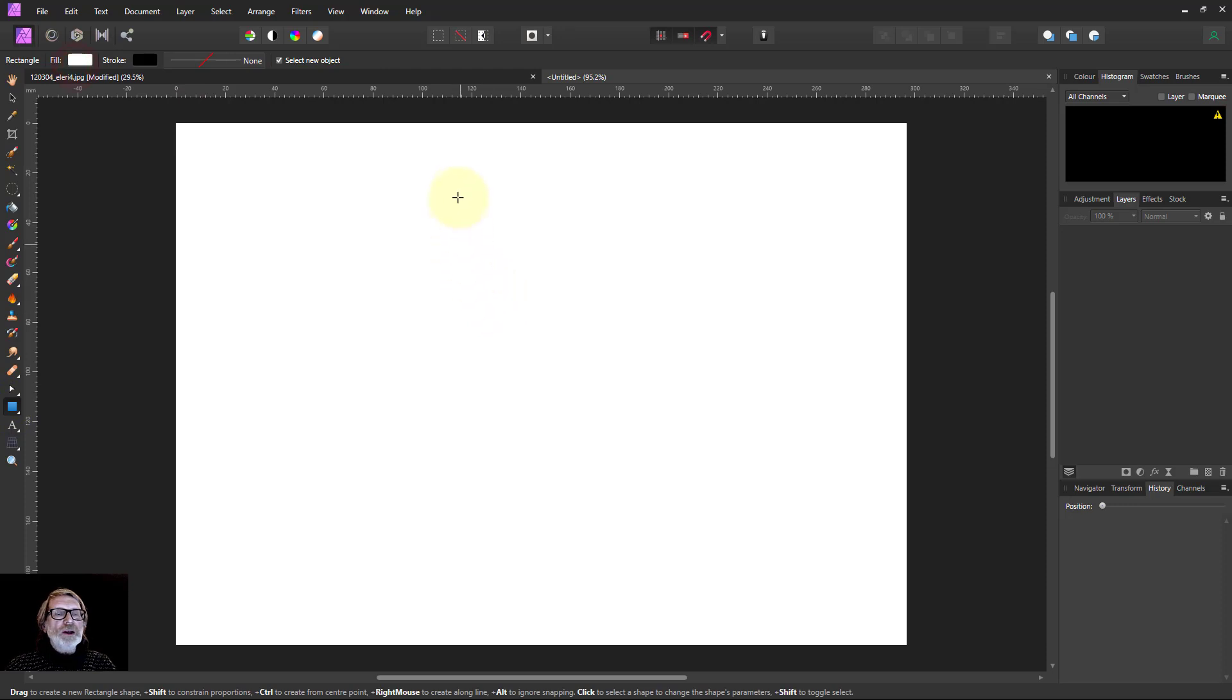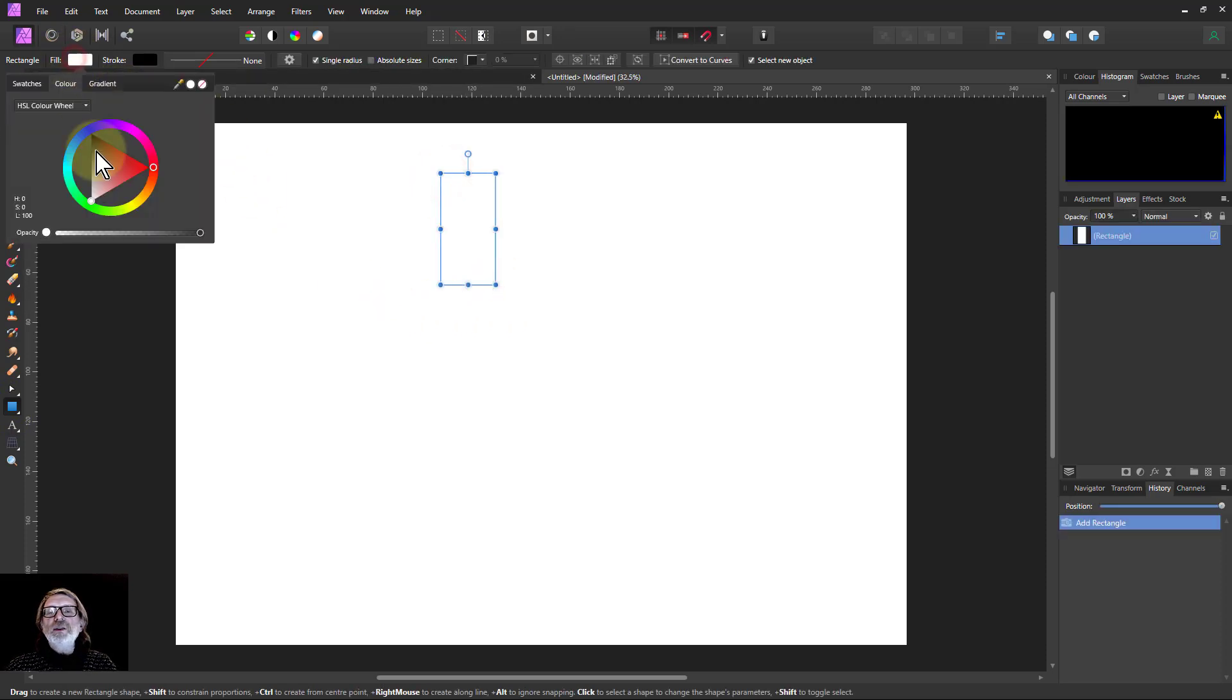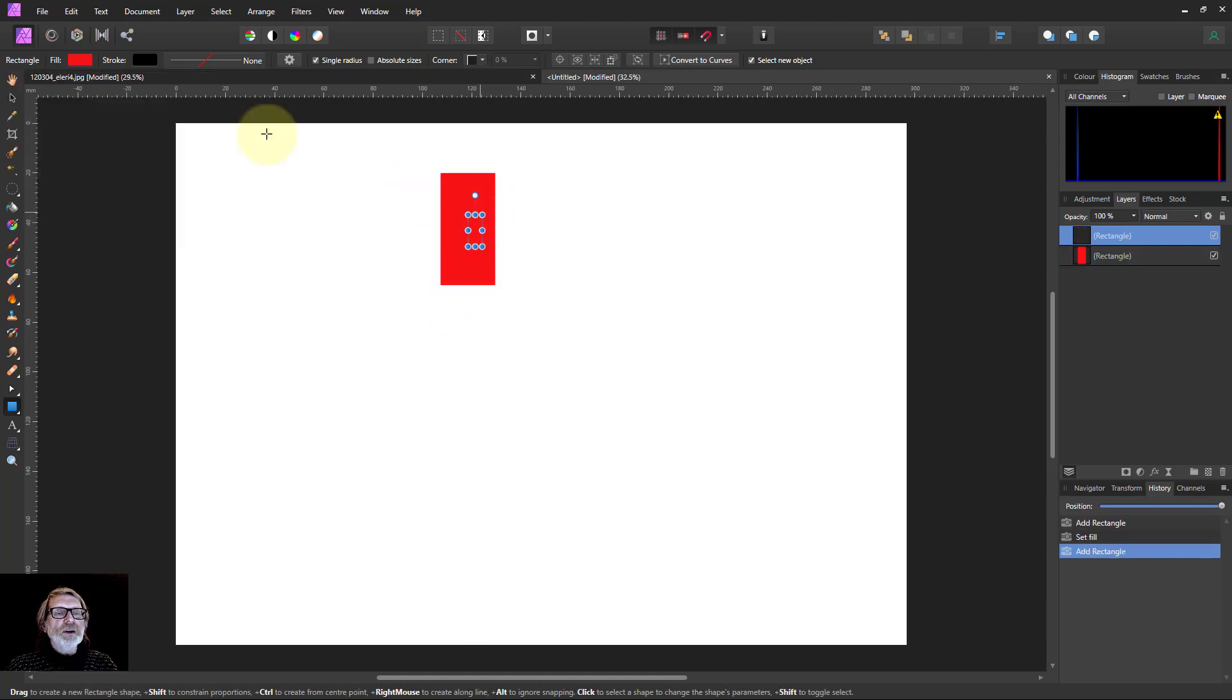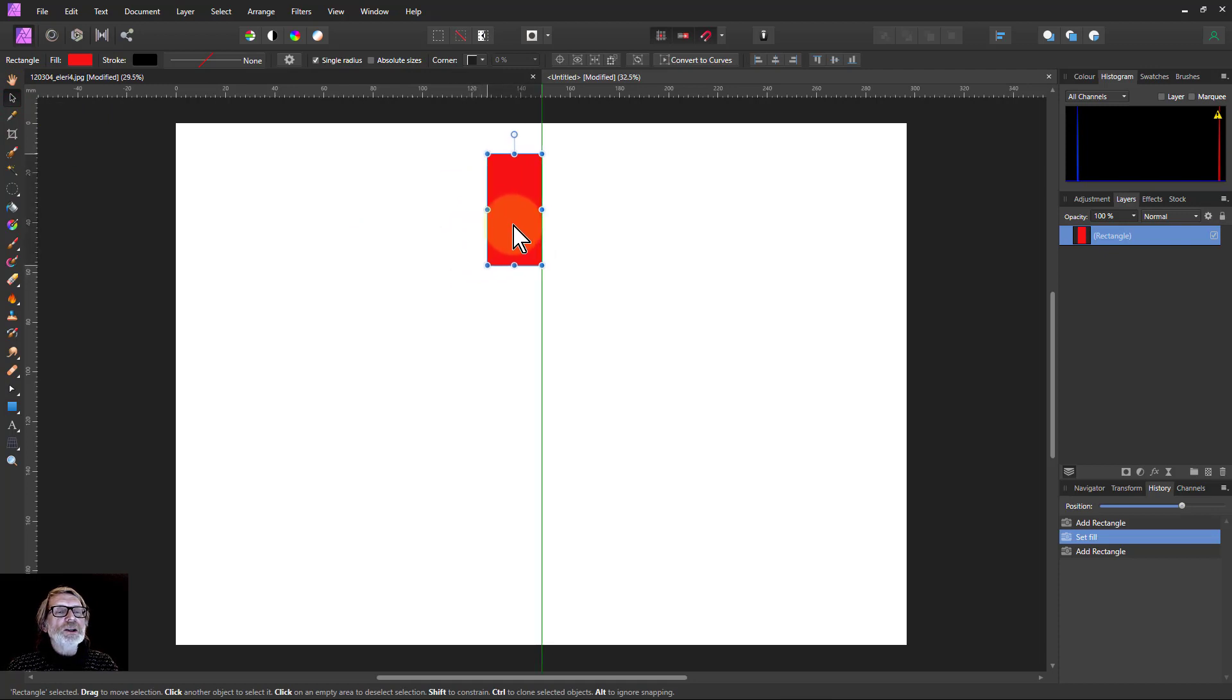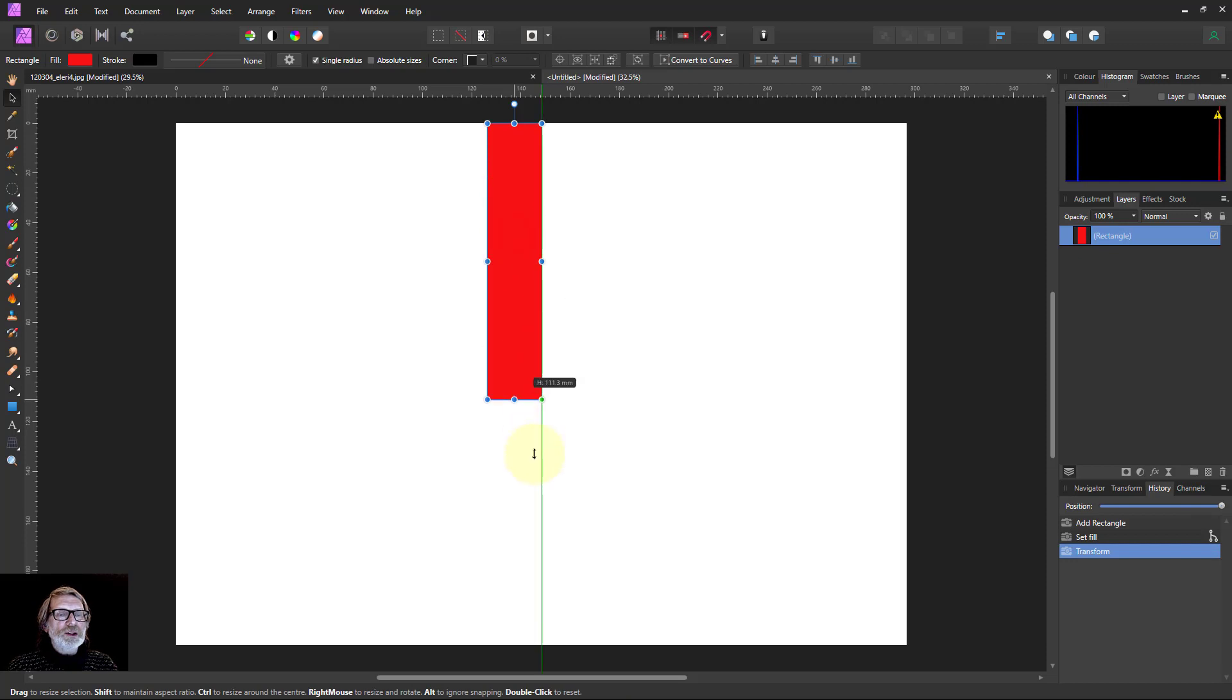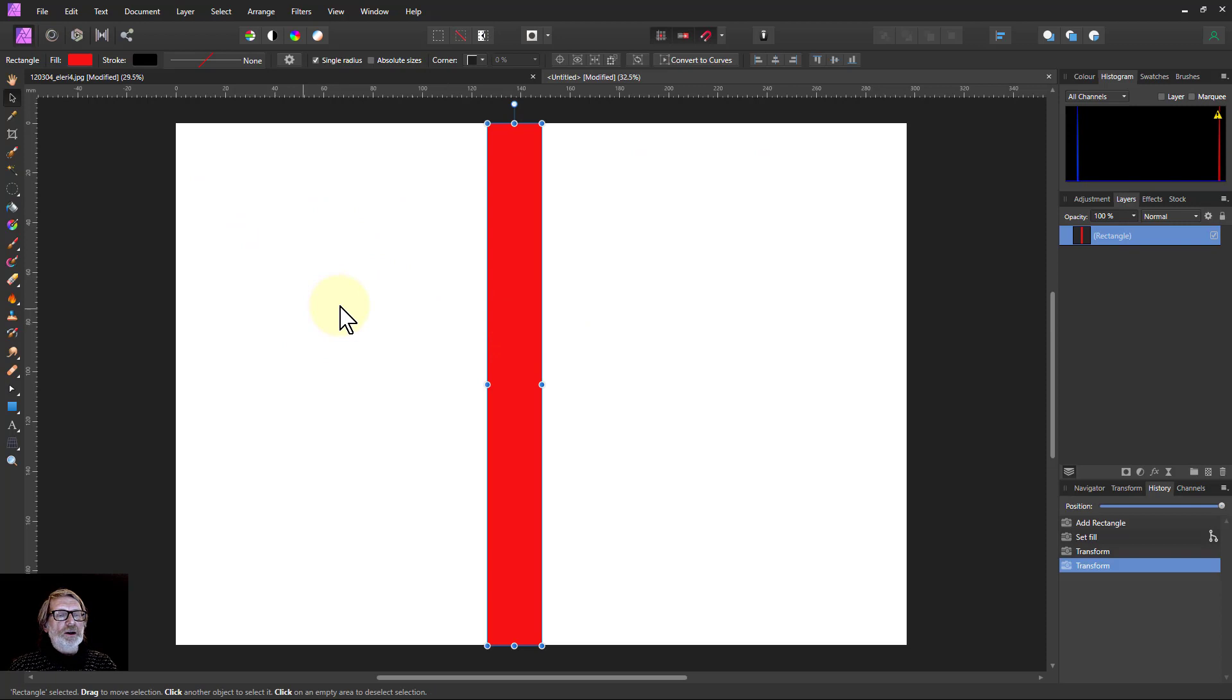I'm going to draw a rectangle and fill that in with any color. Then I'll get the move tool and drag that across here. When it hits halfway, it snaps. This is just showing me where the halfway point is, so I can fold this in half to make a card.